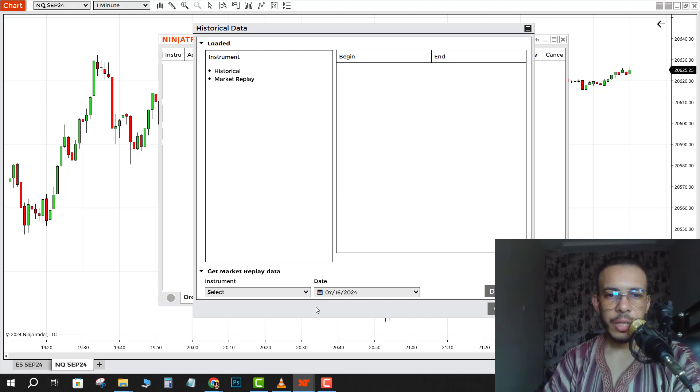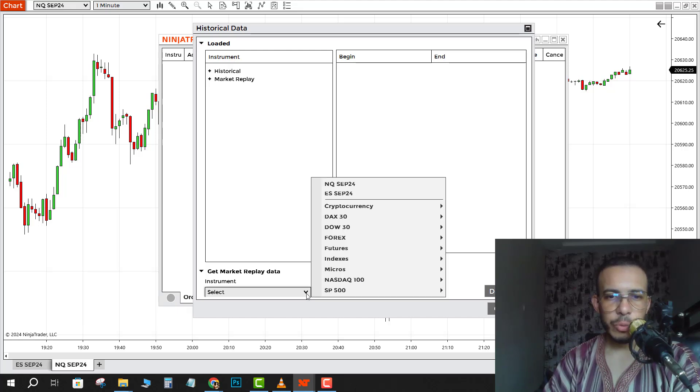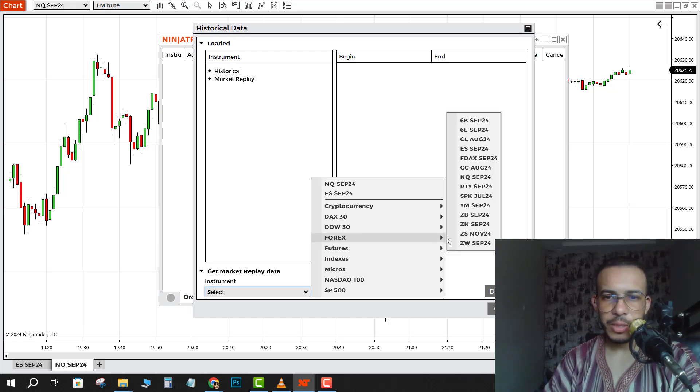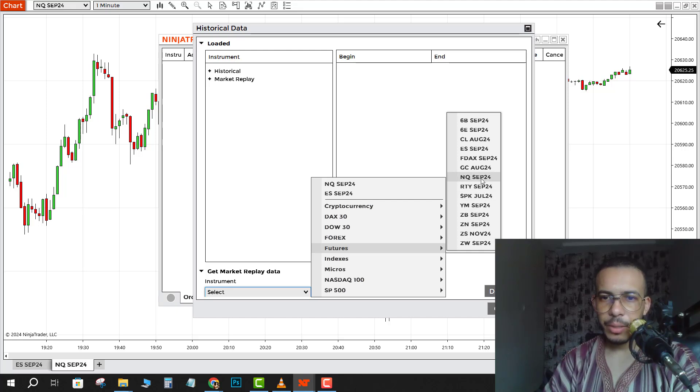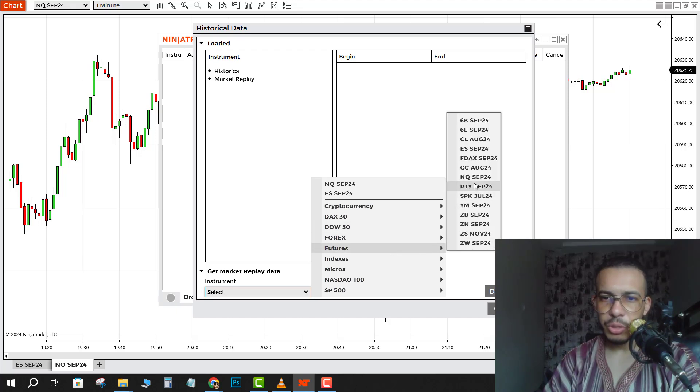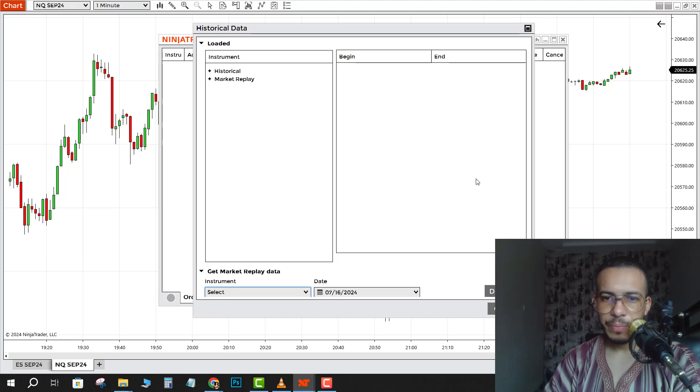Now go and choose your instrument from here. Let's say the Nasdaq. You can choose anything you want, so for me I will choose the Nasdaq.